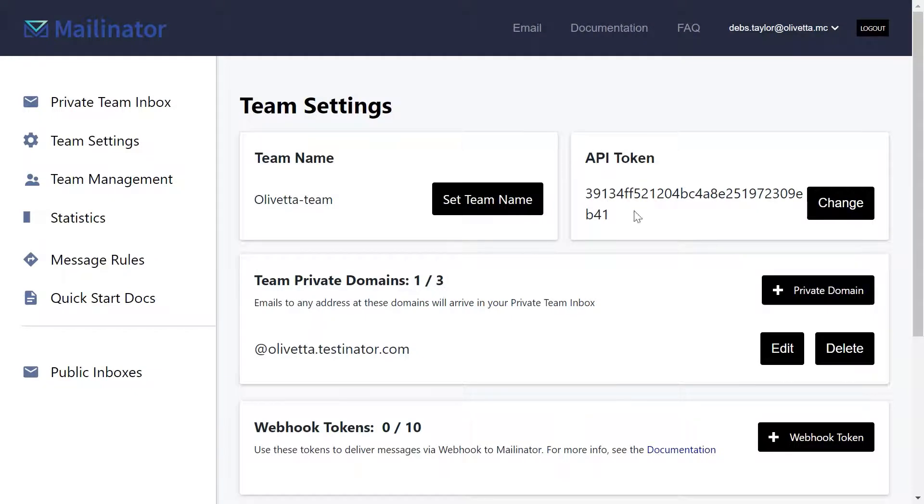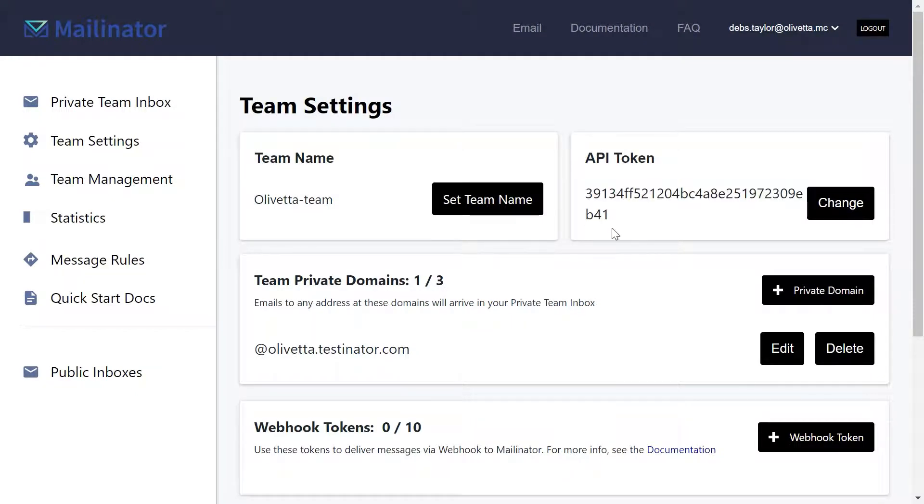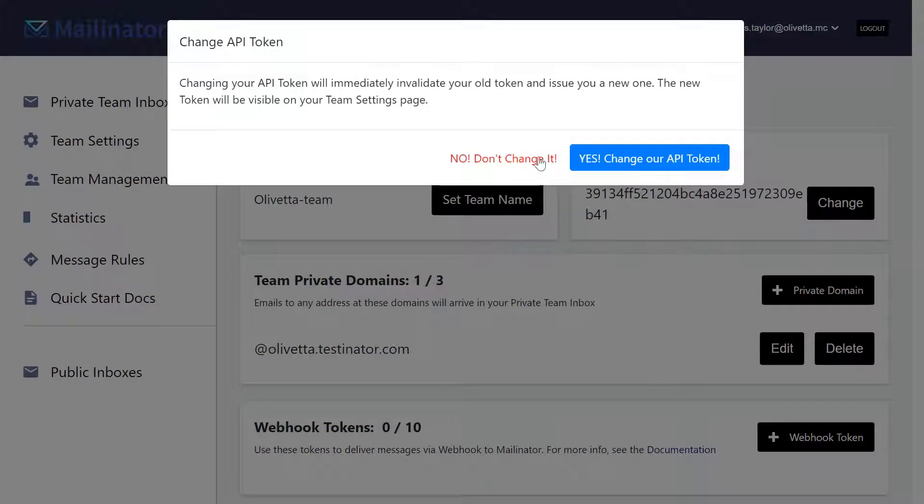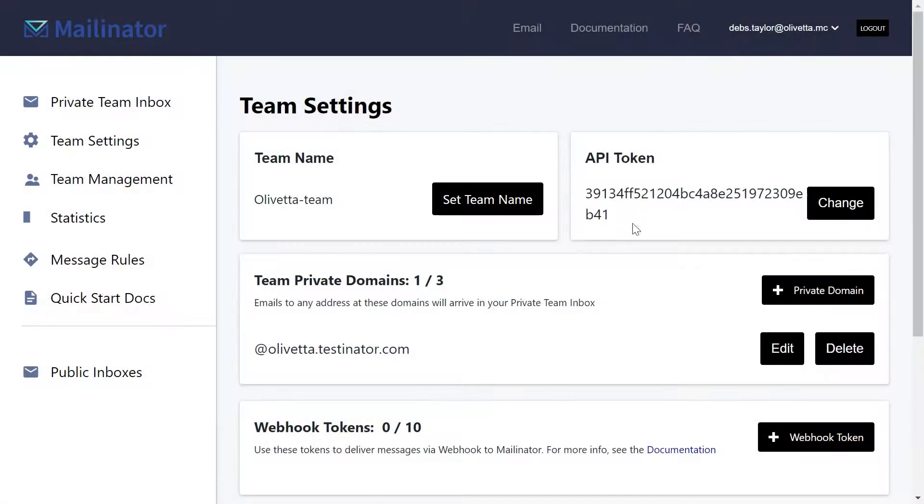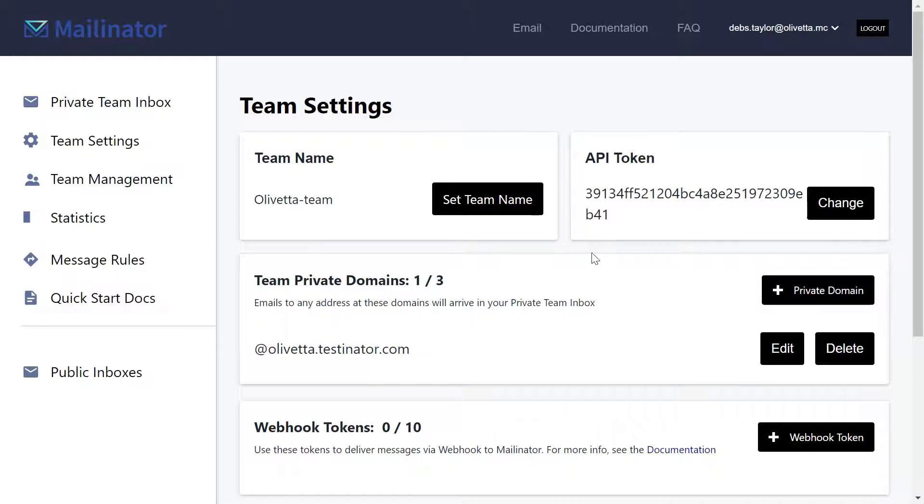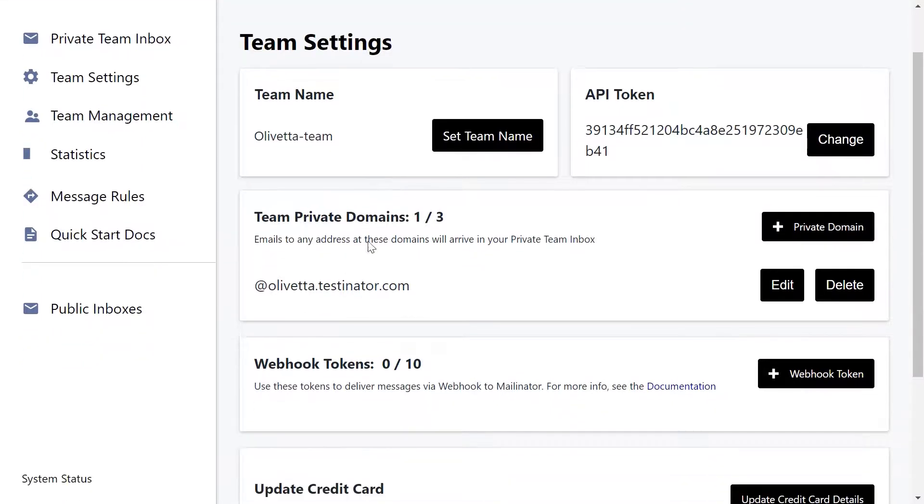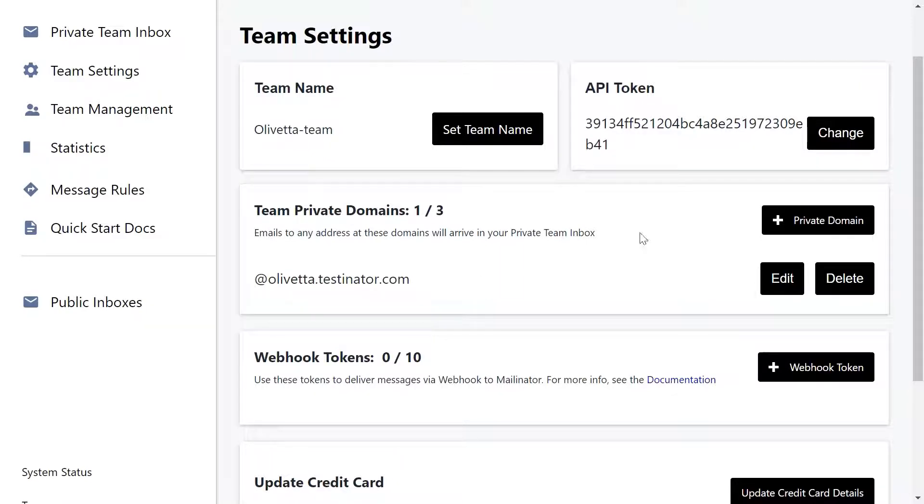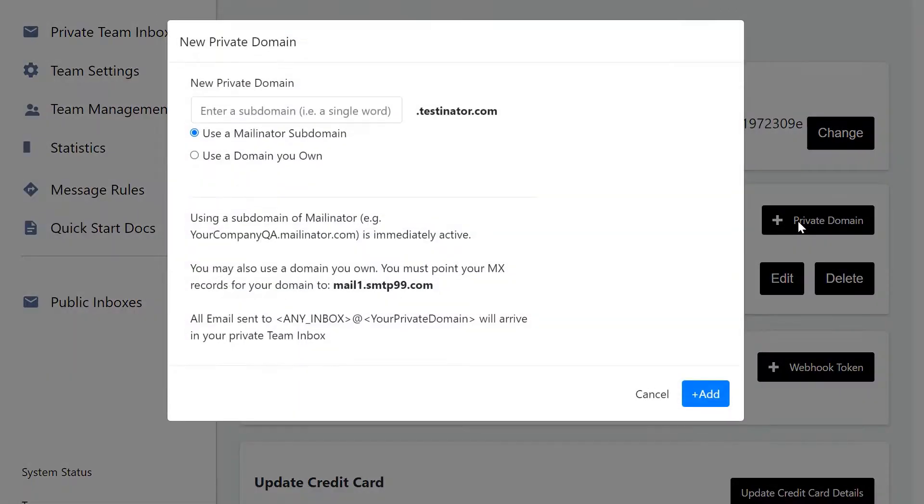You can create an API token or change the token if you wish to, which is very handy for all of your API tests. If you have an account that enables multiple private domains, you can add an additional private domain in this area here.